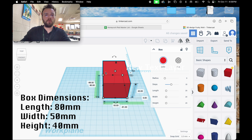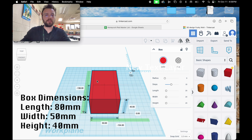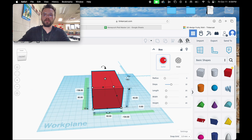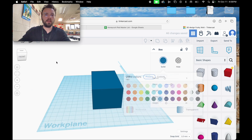Once we have that set, we're going to drag this to around the center of the work plane. I'm going to change the color to blue.